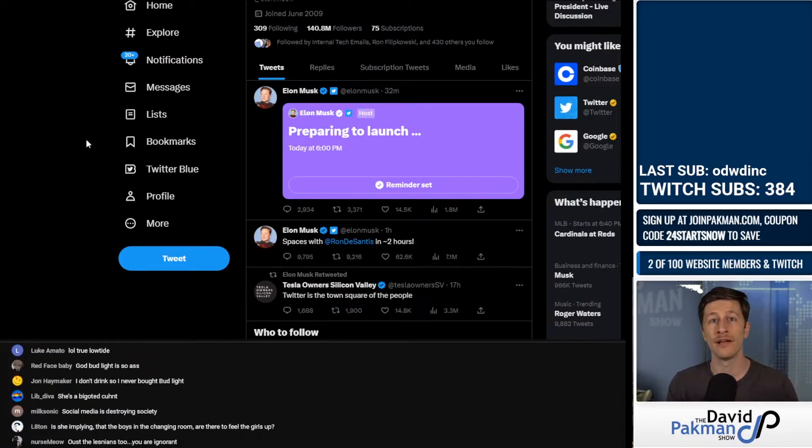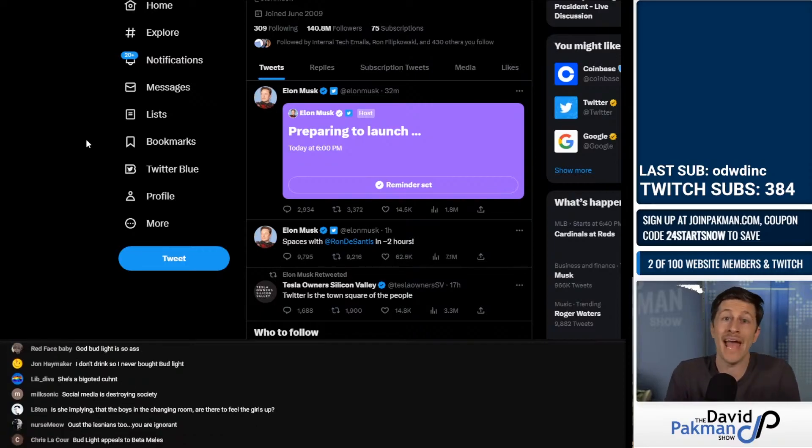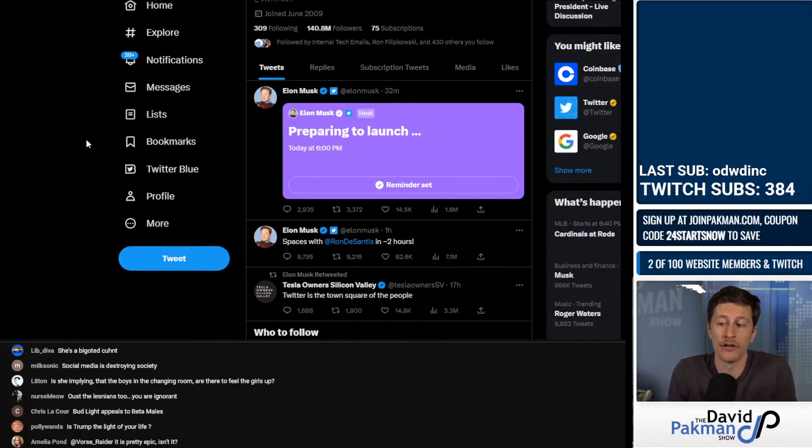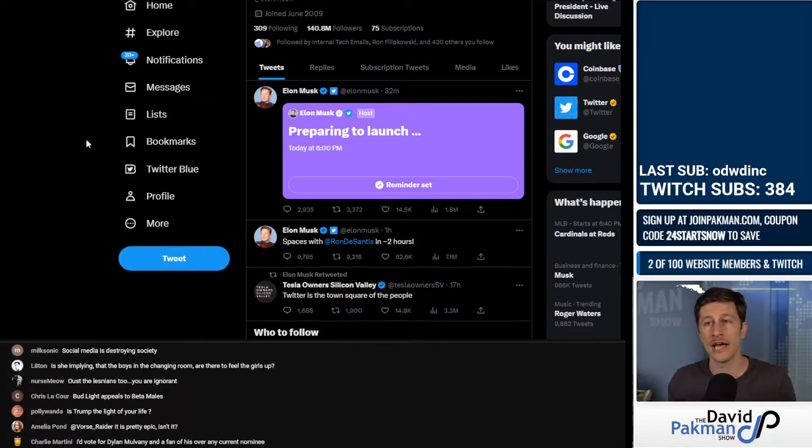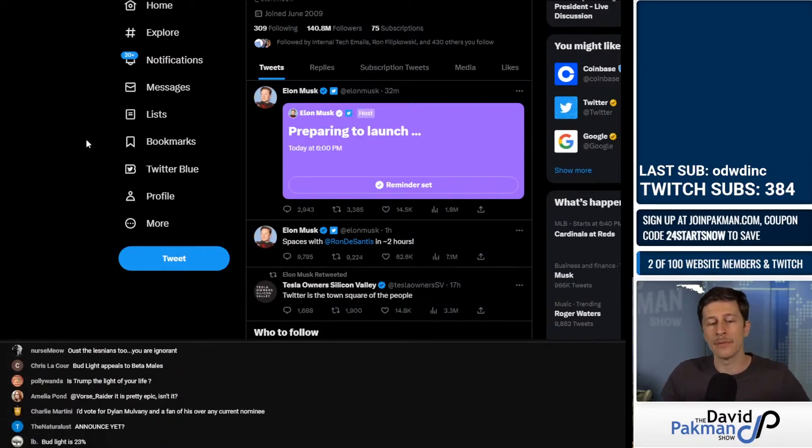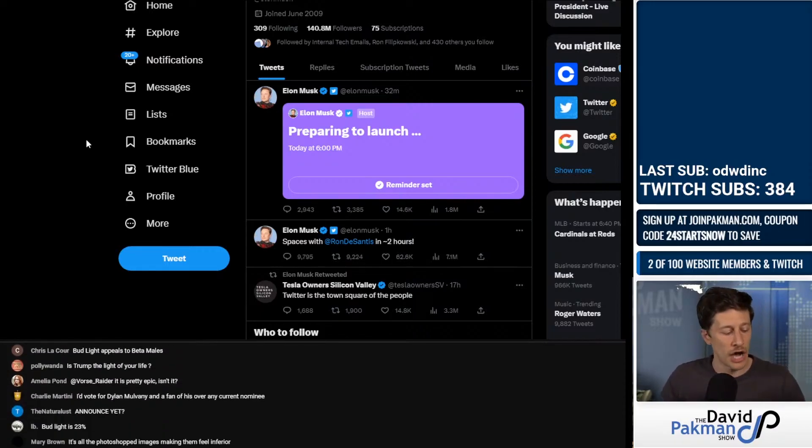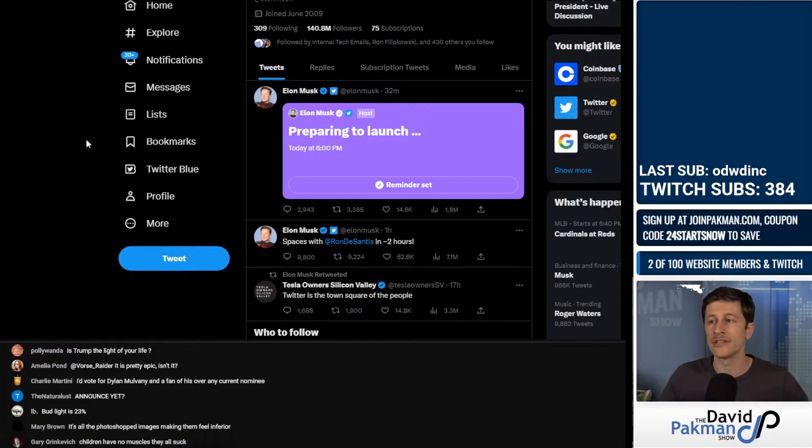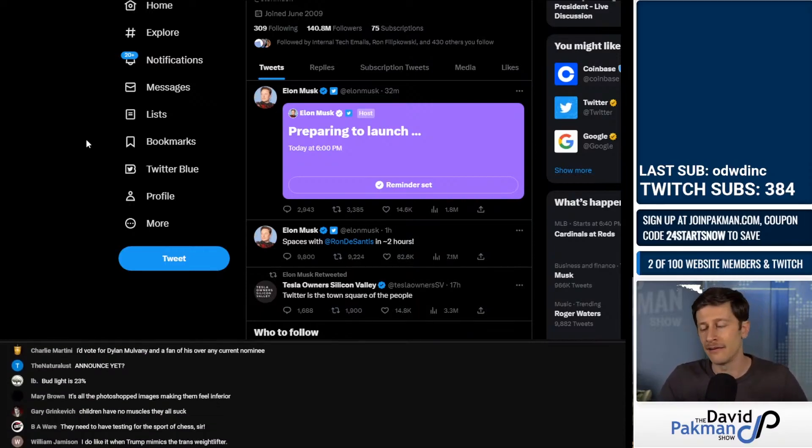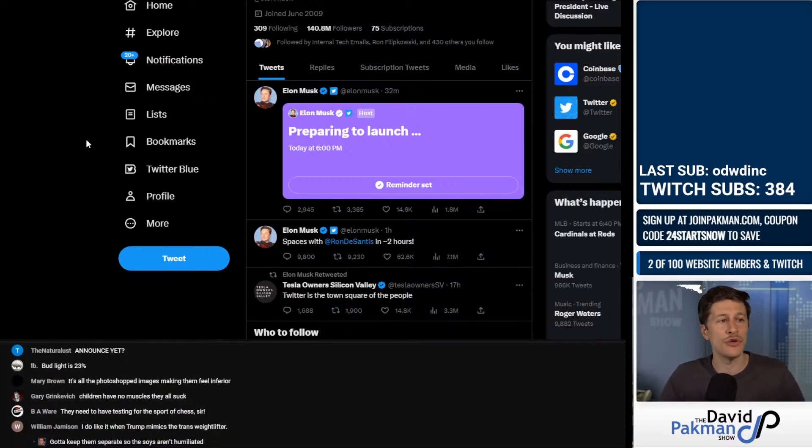Some people have said ban trans women from participating. Others have said set up a system. NCAA has done this already. It's set up a system where doctors essentially sign off based on hormonal levels to say you can participate.